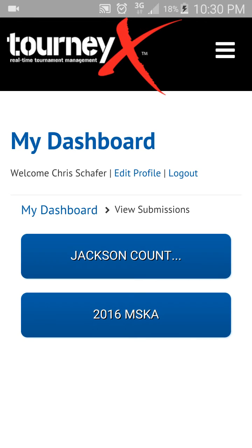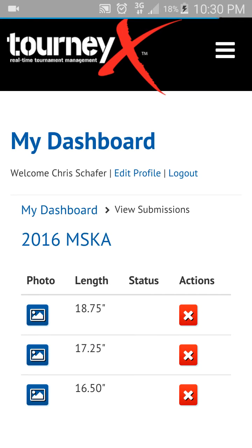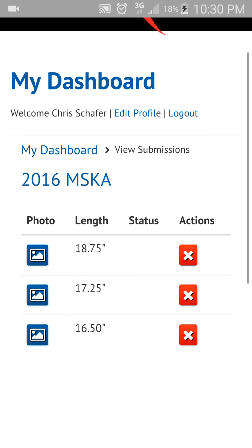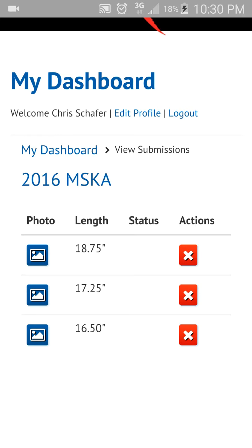I'm registered for a few different tournaments on Tourniacs right now, so it wants to know which tournament you're calling a fish for. I'll go to the 2016 MSKA, which is a test site we have set up. Now you can see the three fish that we previously uploaded: the eighteen and three quarters, the seventeen and a quarter, and the sixteen and a half. Obviously I would want to cull my sixteen and a half.